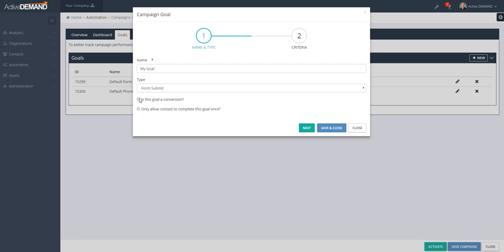You name your goal and decide whether it is a conversion. A form submit is typically a conversion, but if you're looking for a URL click or something that isn't a conversion, you can choose whether or not it's reported as a conversion in the system.